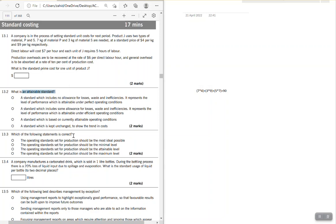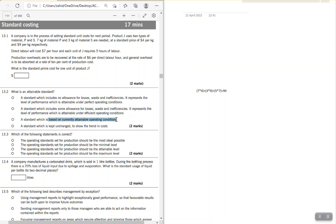What is an attainable standard? A standard which includes no allowance for losses, waste, and inefficiency — representing performance attainable under perfect conditions — is an ideal standard. A standard which includes some allowances for losses, waste, and inefficiency, representing performance attainable under efficient operating conditions, is an attainable standard. A standard based on currently attainable operating conditions is a current standard. A standard kept unchanged to show trends in cost is a basic standard. The answer here is attainable standard — it can be achieved if we work a little bit harder.